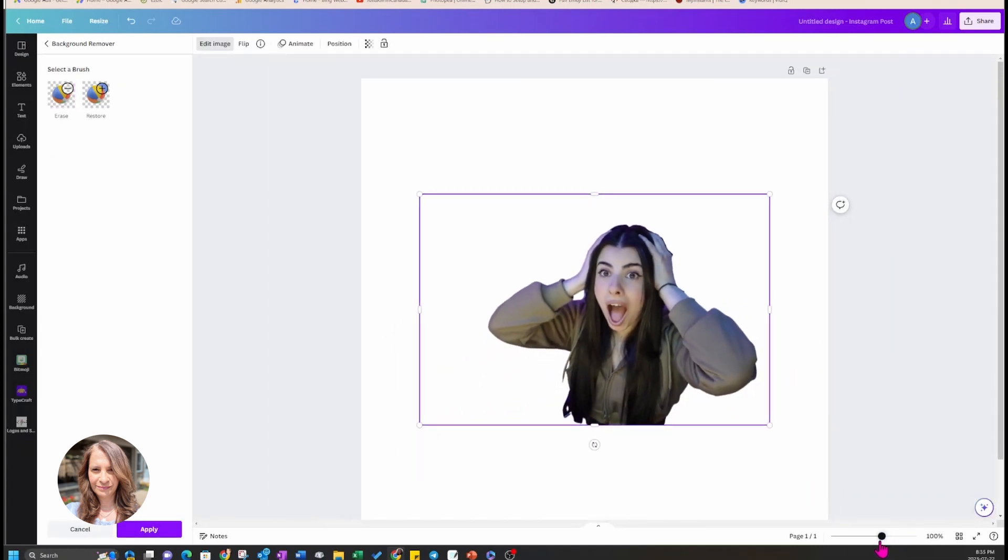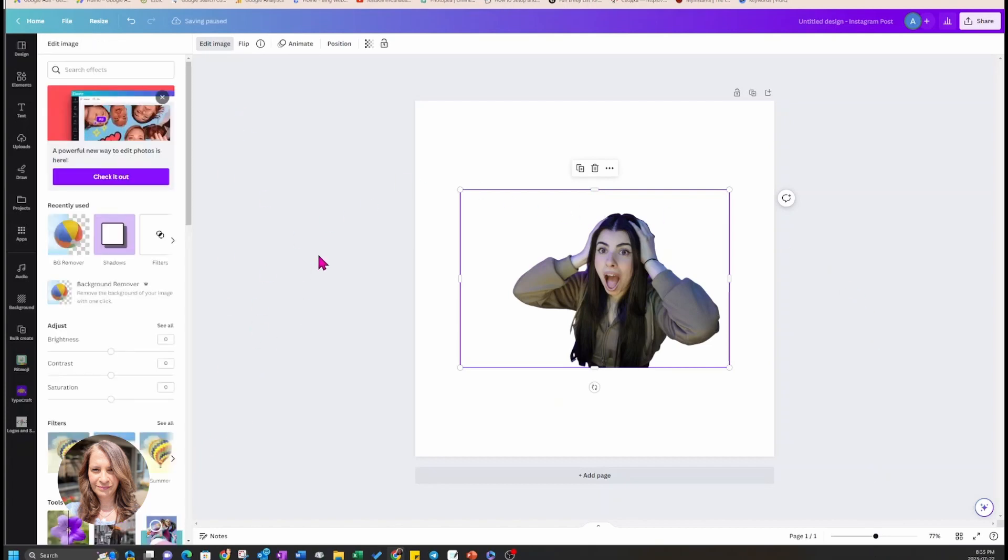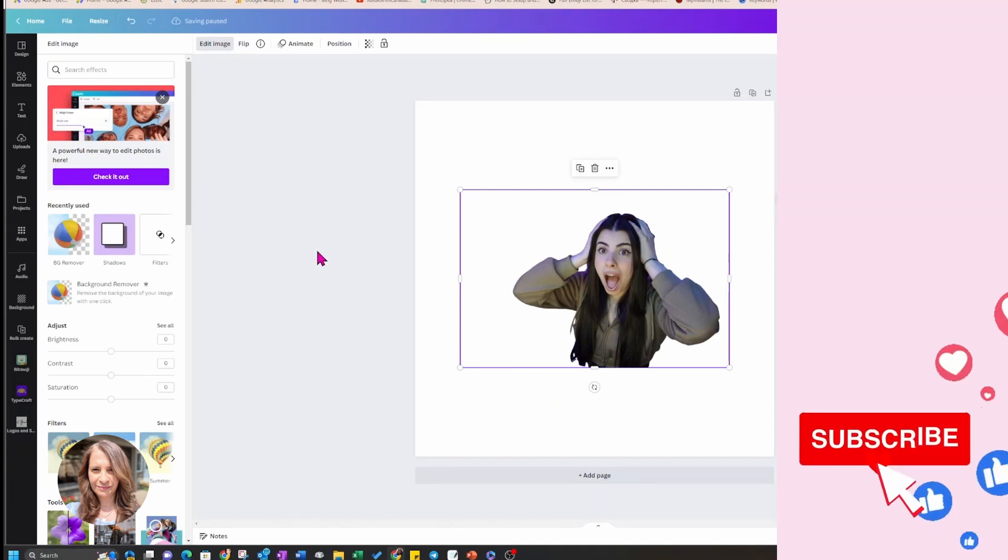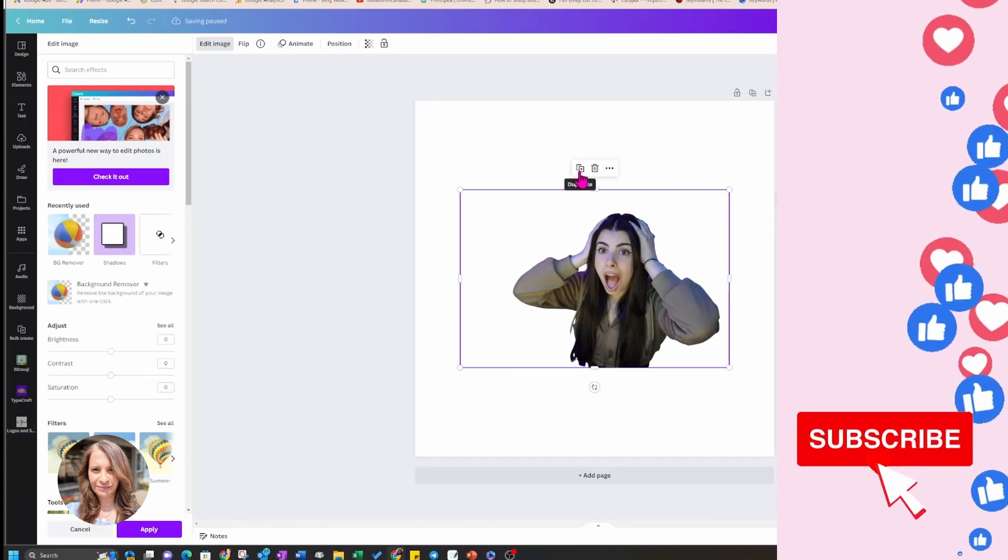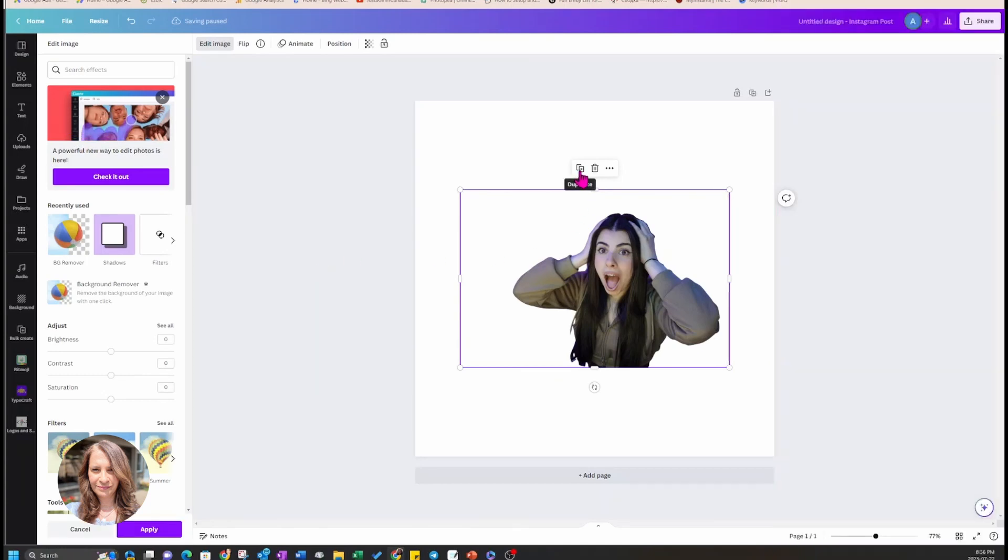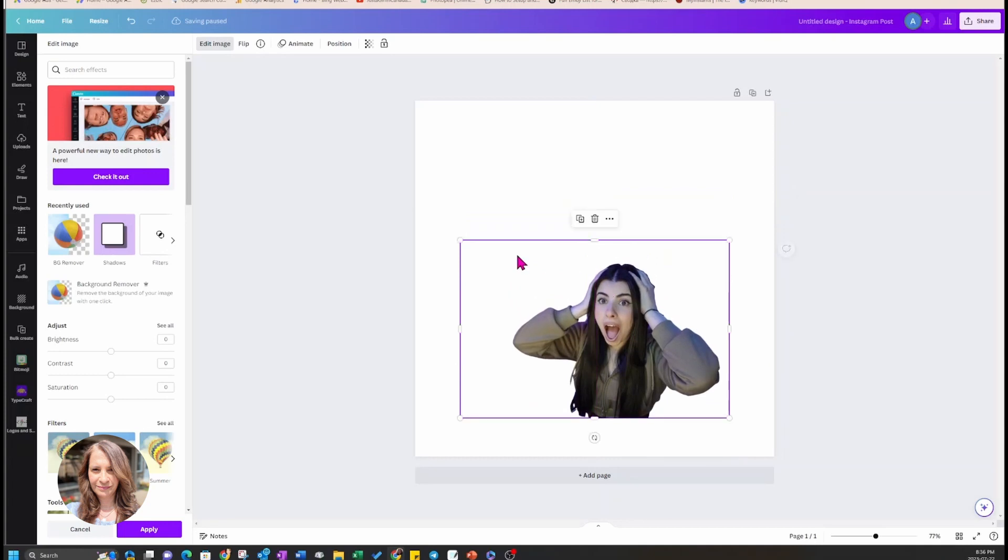I've removed the background and now I am going to select apply and move this picture down a little bit out of the way. I'm not going to duplicate it just yet, but I'm going to press apply.